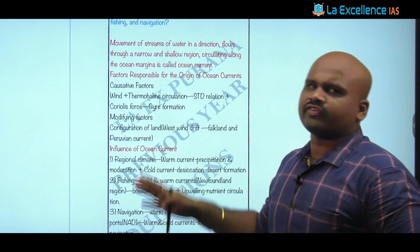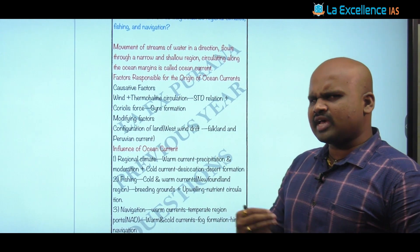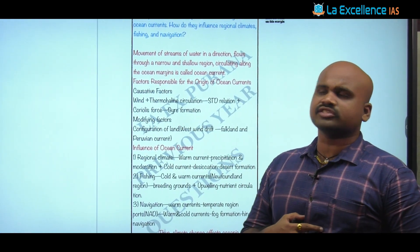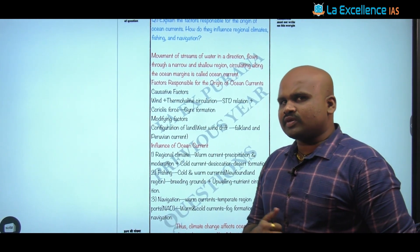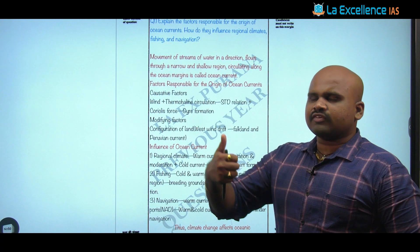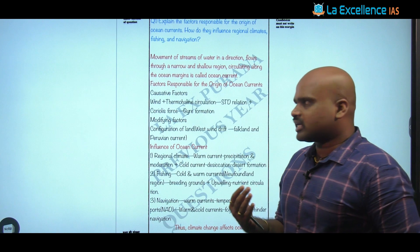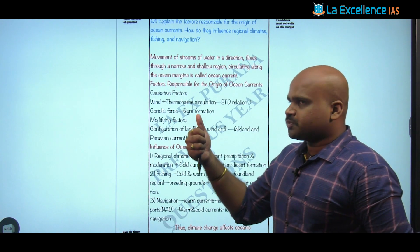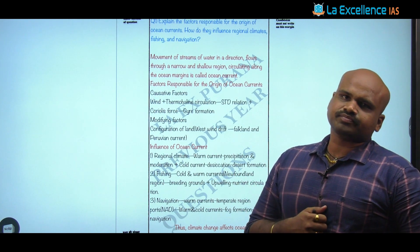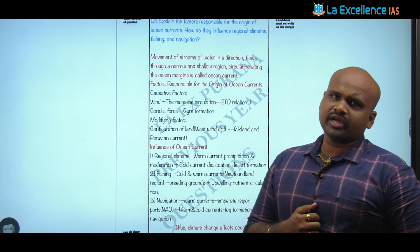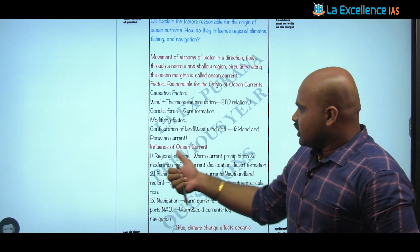Once we talk about causative factors, we discuss the modifying factors. The major modifying factor in the context of oceanic currents is the configuration of landmasses. When we talk about the West Wind Drift, the Peruvian current, and the Falkland current splitting because of the configuration of the South American region — that is a classic example. With respect to wind systems, we can talk about the Somalia current, which keeps shifting its direction due to wind systems. These factors must be substantiated with examples.